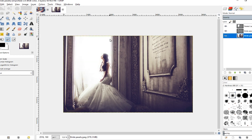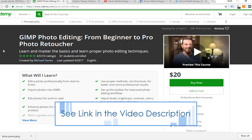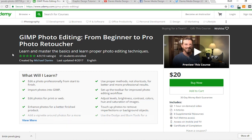So this is a pretty easy technique that I'm going to show you today, but before I get into that I just want to tell you guys about my new GIMP course: GIMP Photo Editing from Beginner to Pro Photo Retoucher. Learn and master the basics and proper photo editing techniques. It's listed here as $20. I'm going to put a discount link in the description, so if you've been wanting to learn how to get better at photo editing, maybe even start editing photos for clients, this is the perfect course for you.